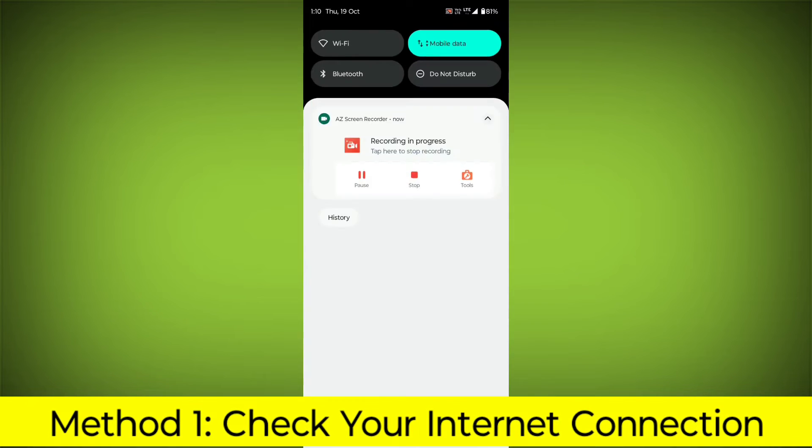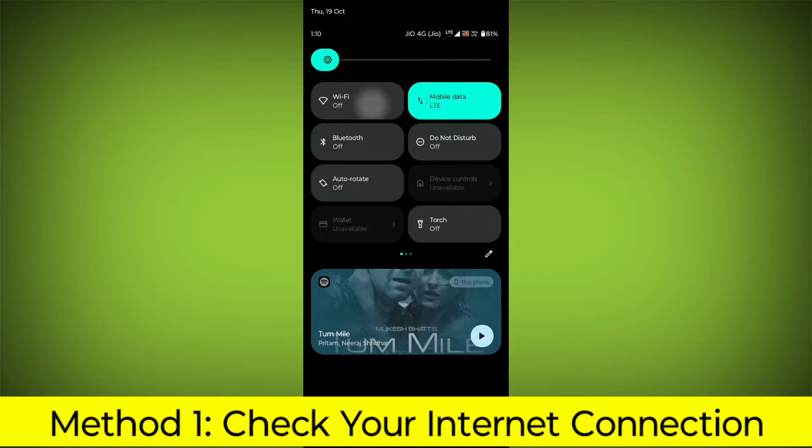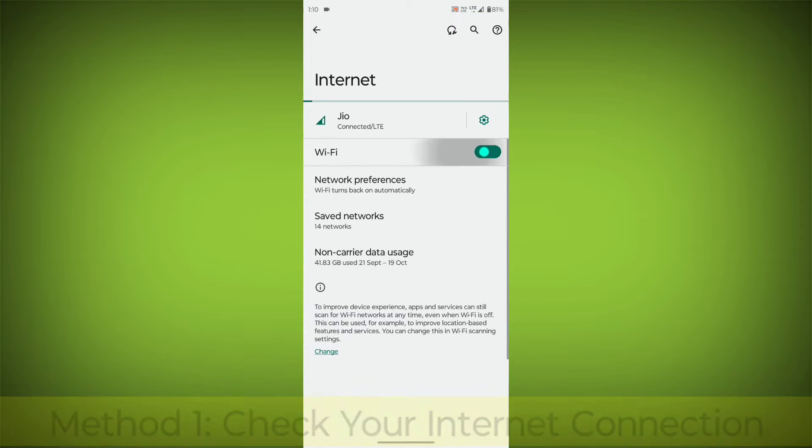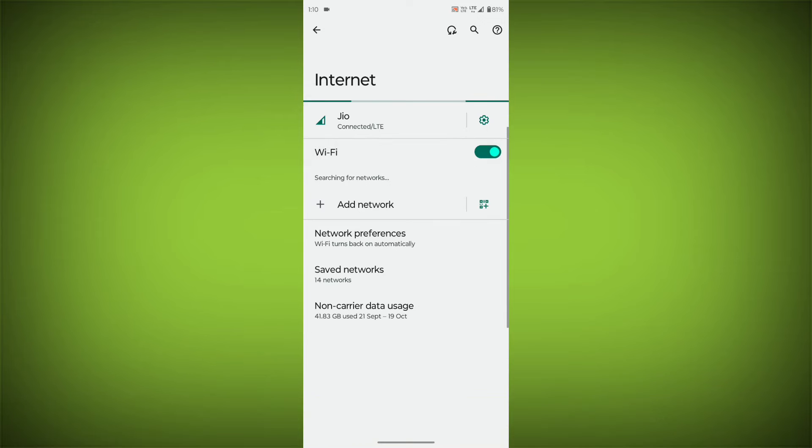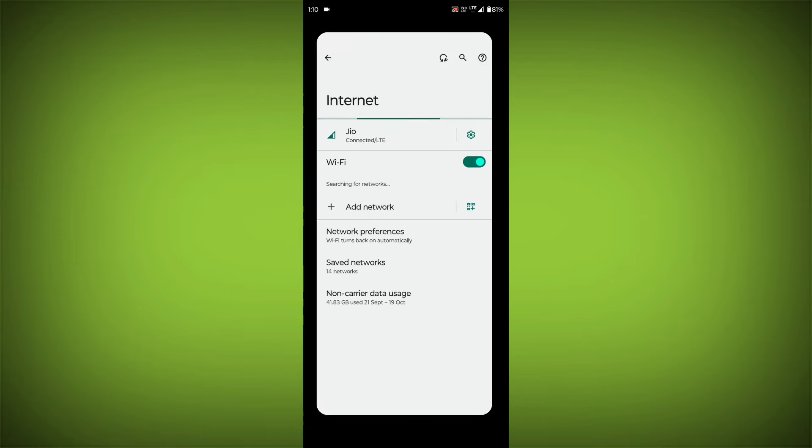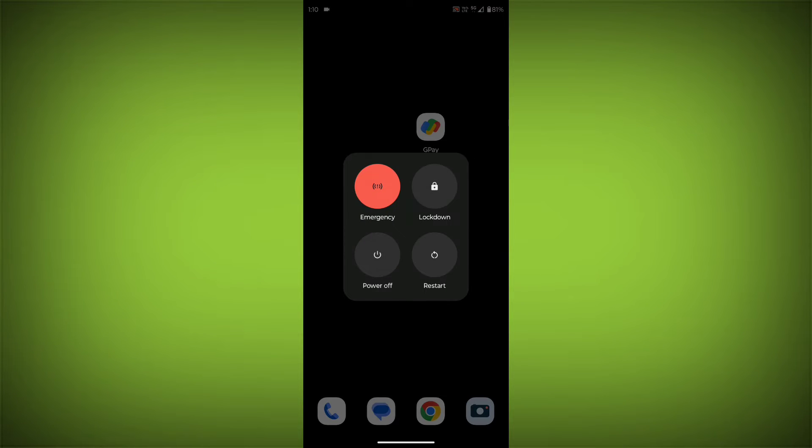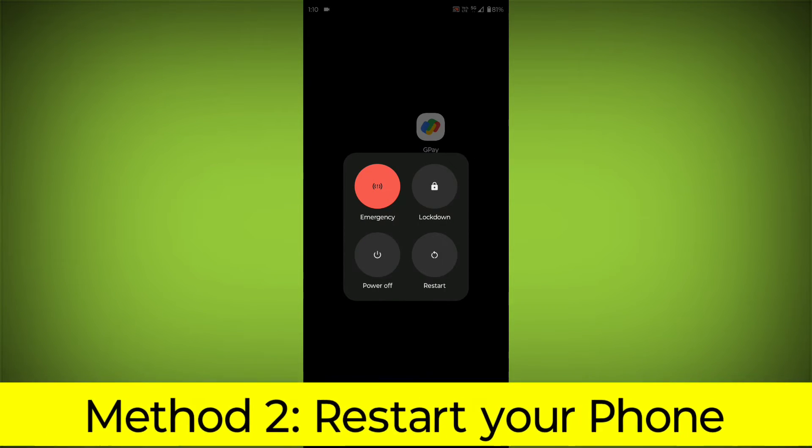Method 1: Check your internet connection. Make sure that you have a strong and stable internet connection. You can do this by trying to access other websites or apps on your device. If you are not able to connect to the internet, try restarting your router or modem.